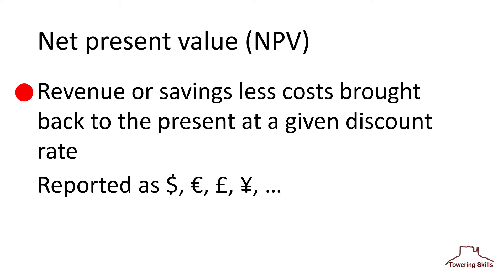People the world over use net present value because it provides a sense of how much money a project will generate. But it also represents the best tool for deciding among mutually exclusive projects. But we're getting ahead of ourselves. Let's postpone discussing the application of net present value to decision-making until another video.